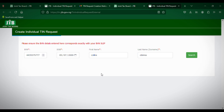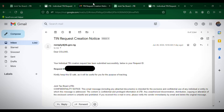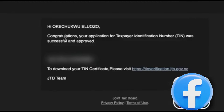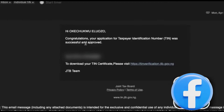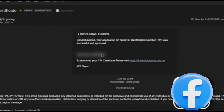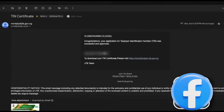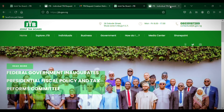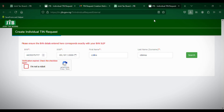After submitting, you will receive an email from the Joint Tax Board. The email will state that your individual TIN creation request has been submitted successfully, and it will provide your request ID. Keep that ID safe as it will be useful for tracking. It will take about one to two weeks for your TIN number to be generated and sent to you via email, which you can download to your mobile phone or PC.